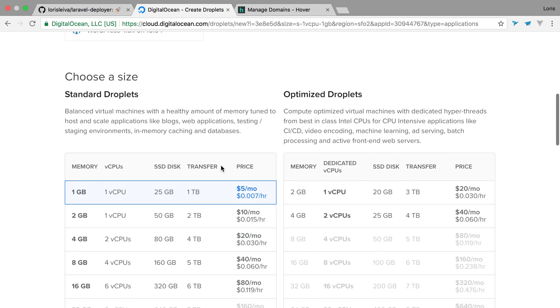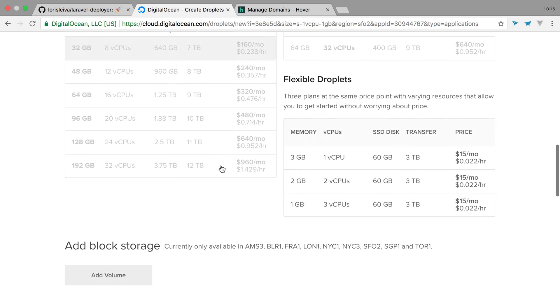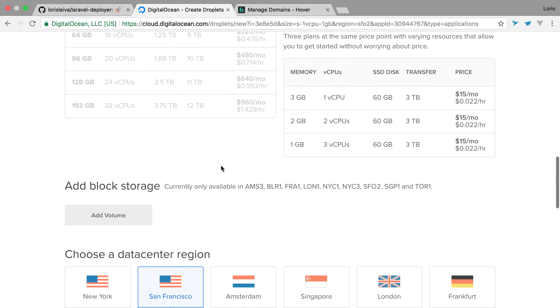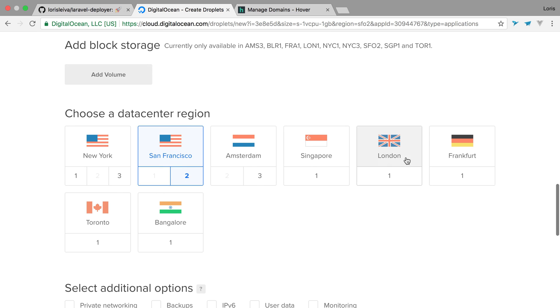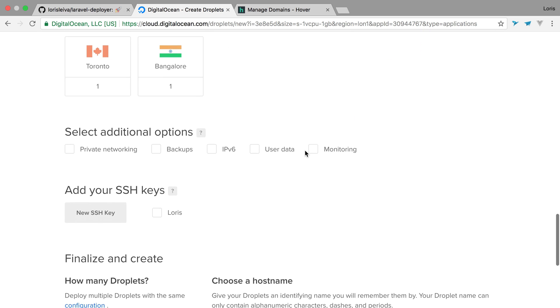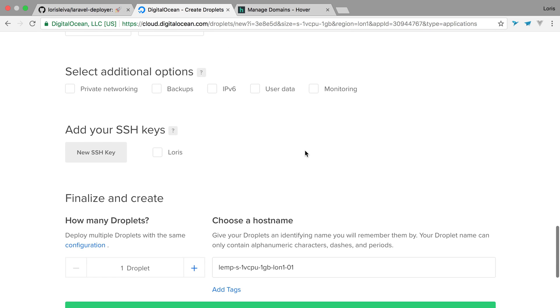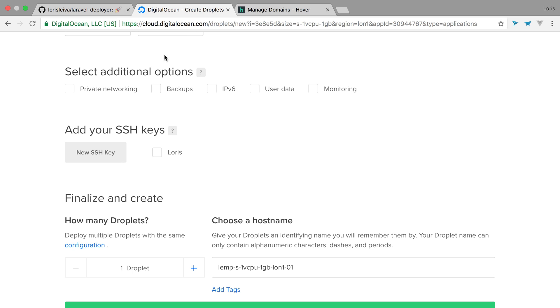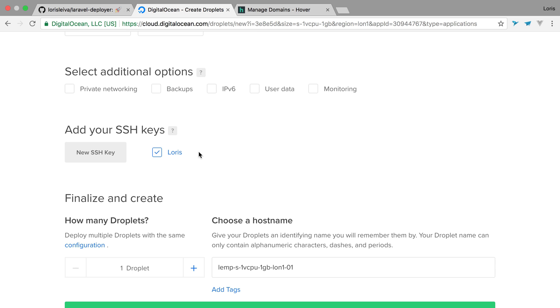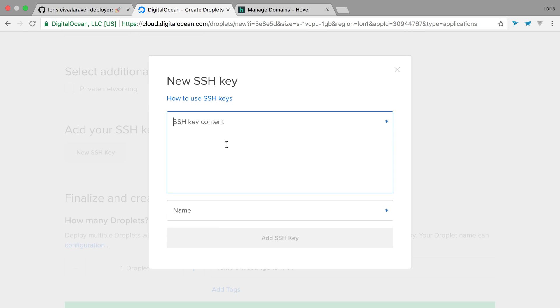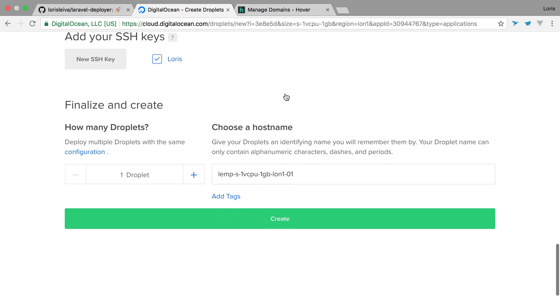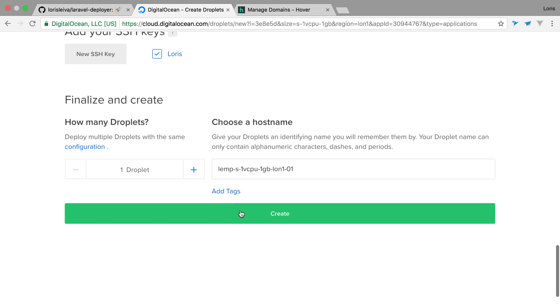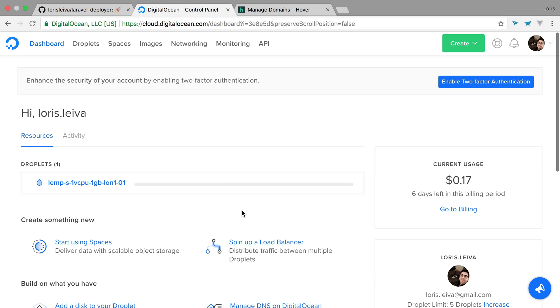Then just a cheaper one for the purpose of this demonstration. London will do fine. And no additional options. I actually have already my key registered here, so I'm going to go ahead and select it. If you don't have it on there, just add it here and give it a custom name. And I'm just going to go ahead and create it.